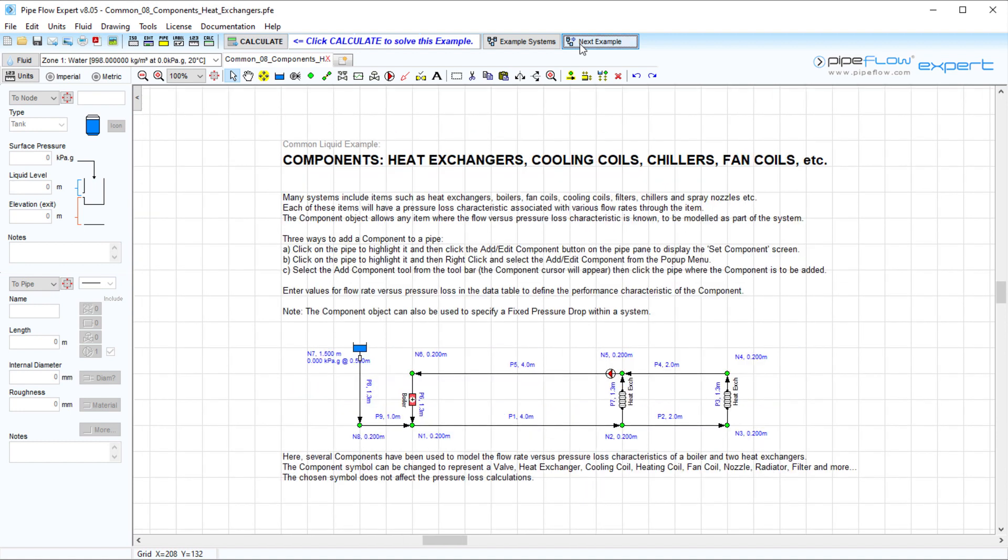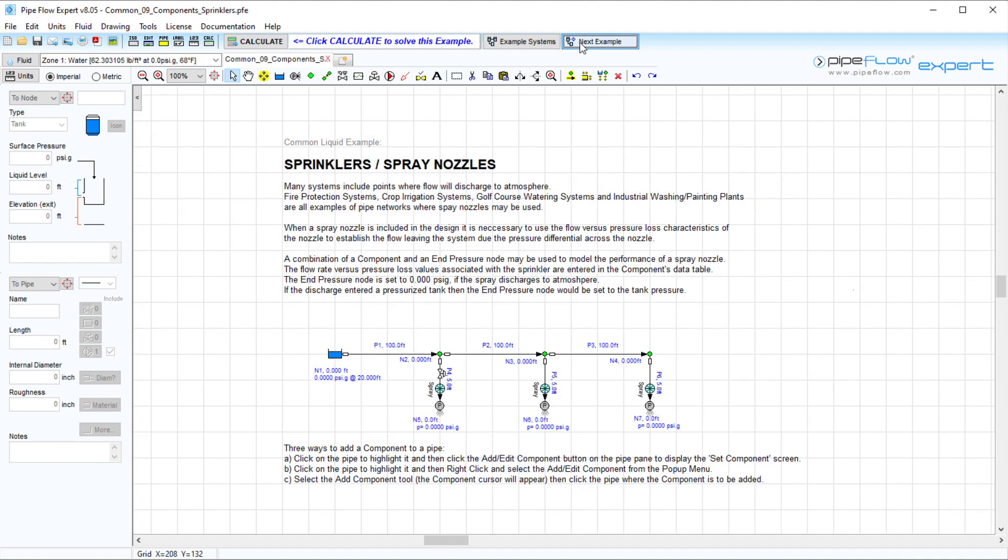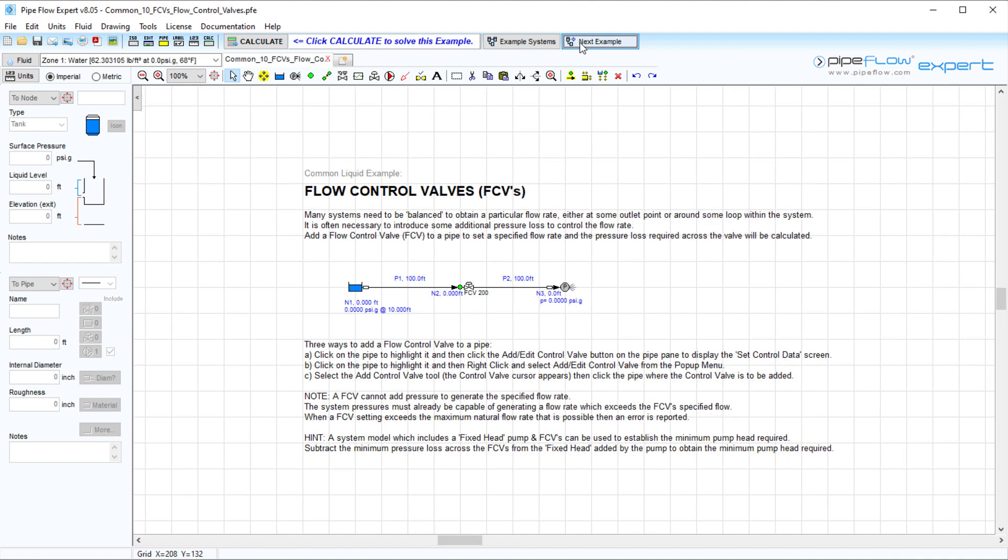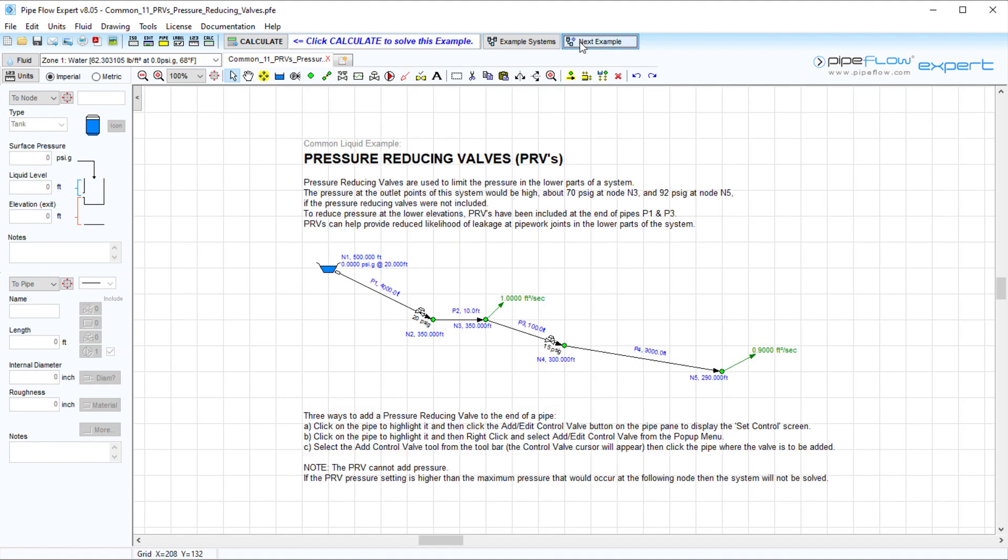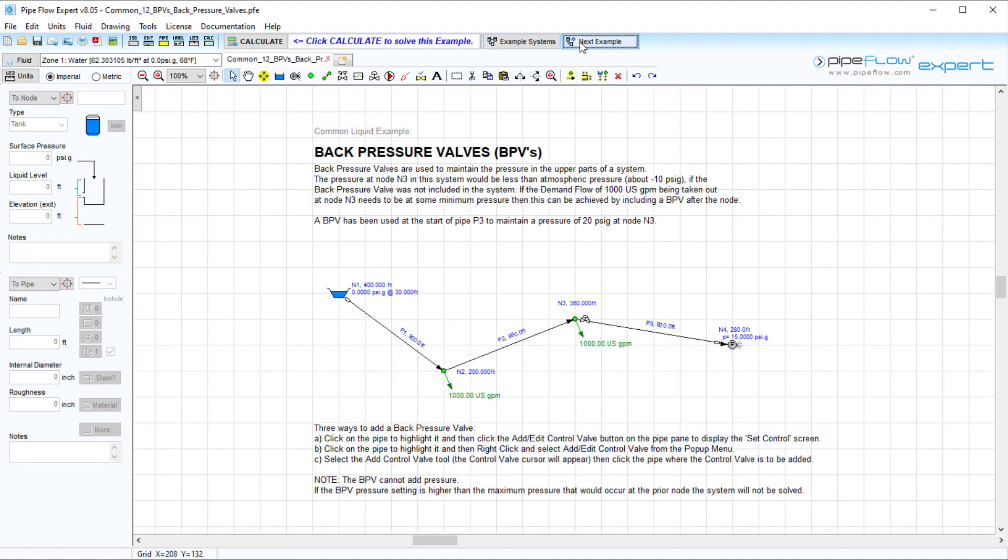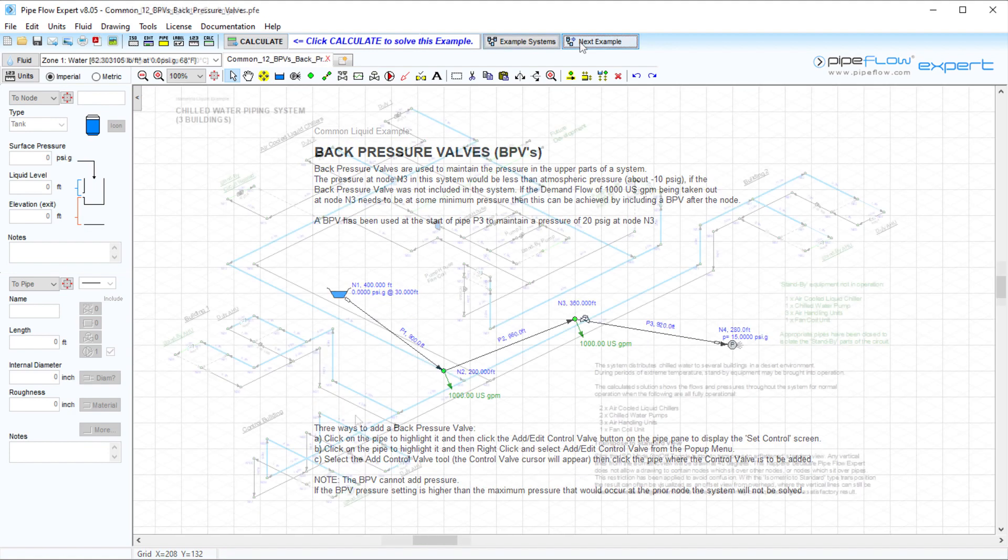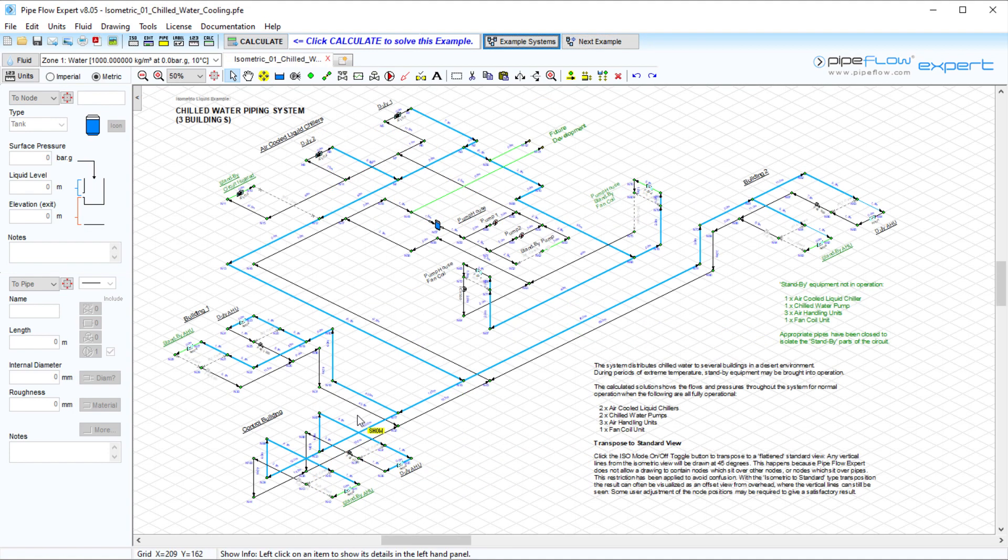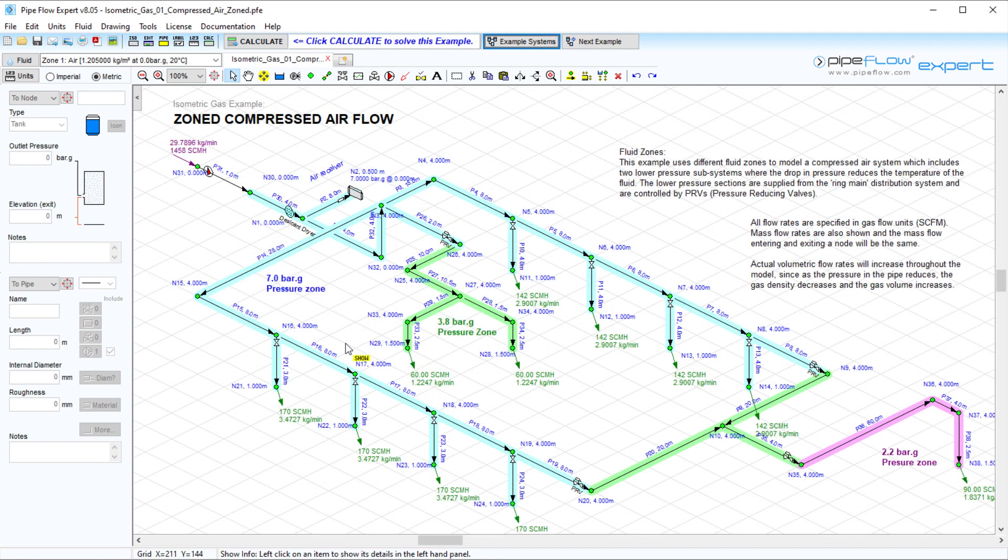There are more example systems for heat exchangers, sprinklers and spray nozzles and using control valves including flow control valves, pressure reducing valves and back pressure valves. There are also some more complex example systems such as this chilled water cooling system and this compressed air system.